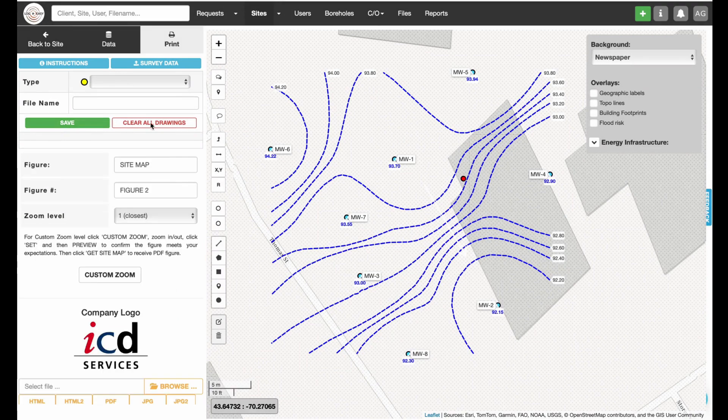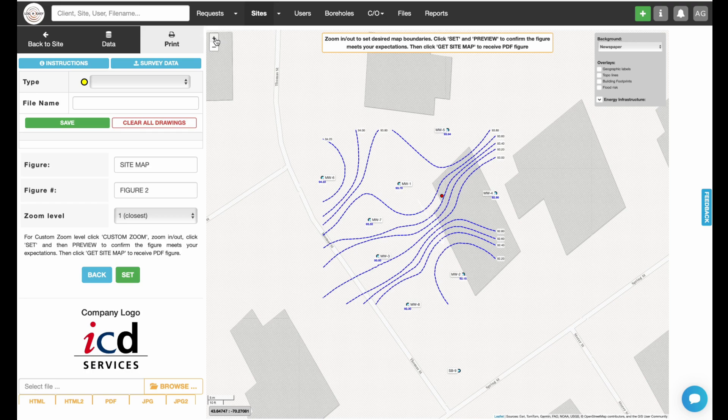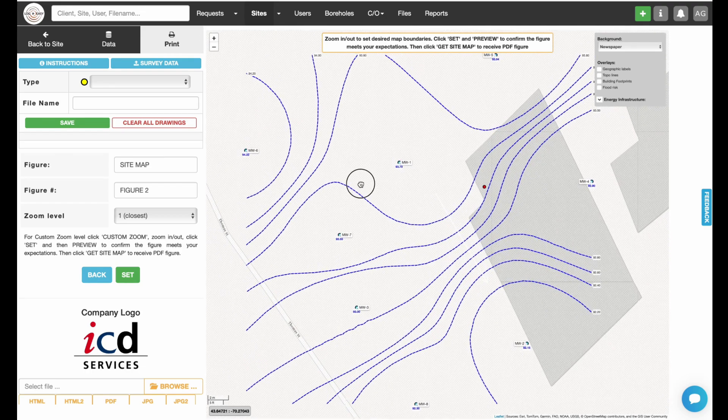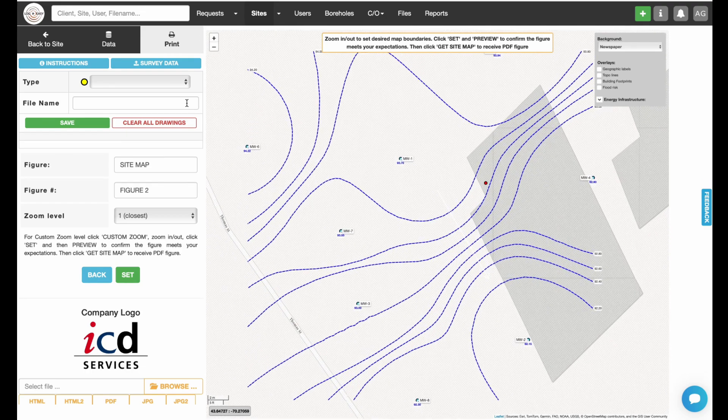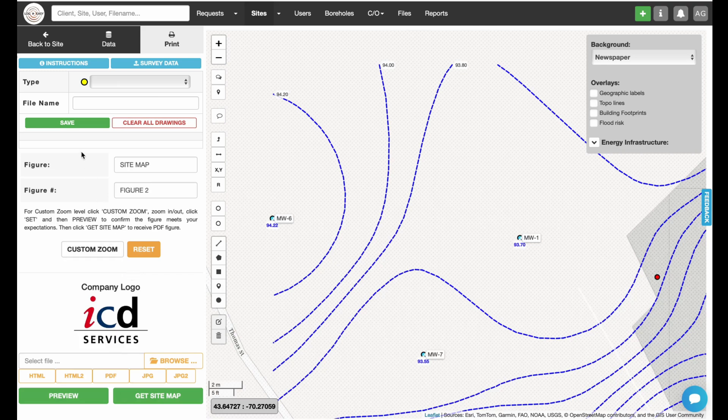Now, go to the Print tab, select Custom Zoom Level to show only the area you'd like to be printed on the figure, and click Set button to lock the zoom level. Click Preview button to see the draft figure.